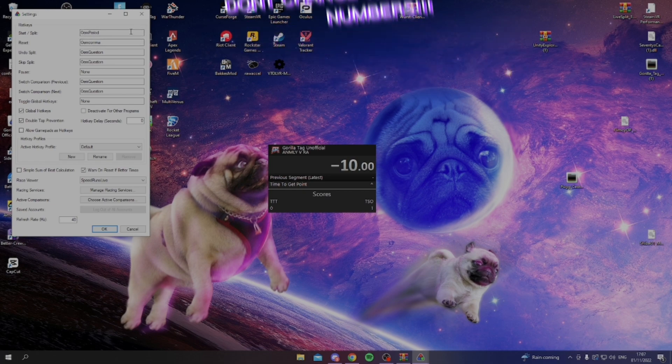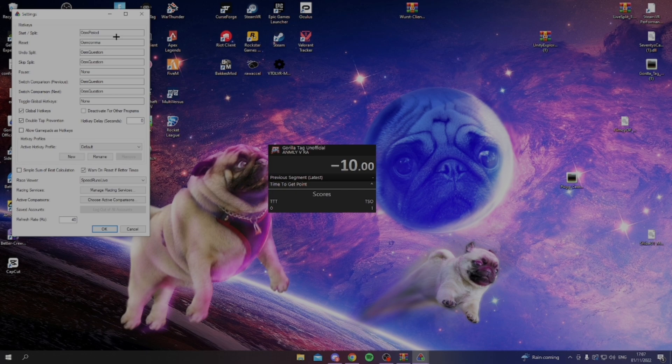So change these to, don't change it to one, two, three, four, five, because that's what you use in Spectator mode to choose that you use Spectator mode. So I have mine is period and comma.